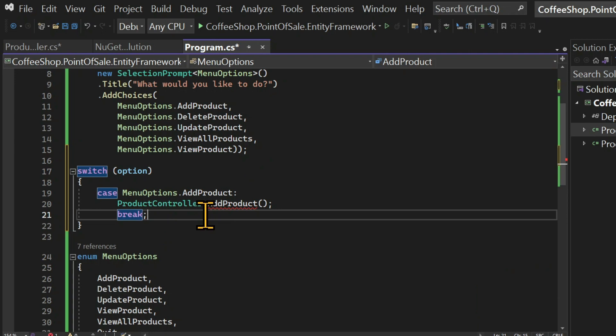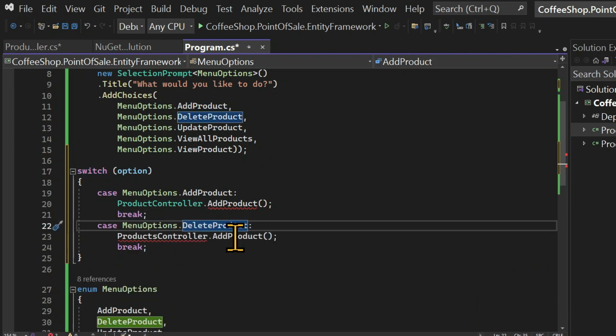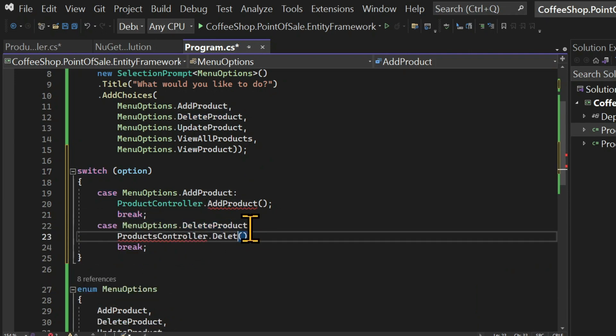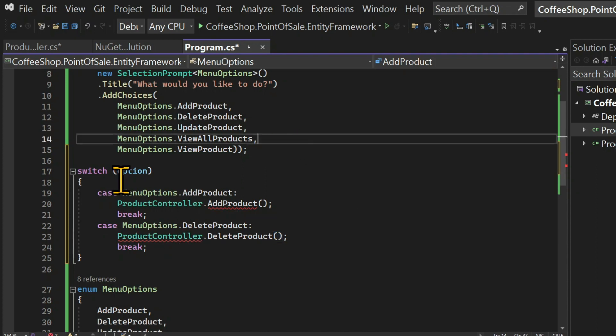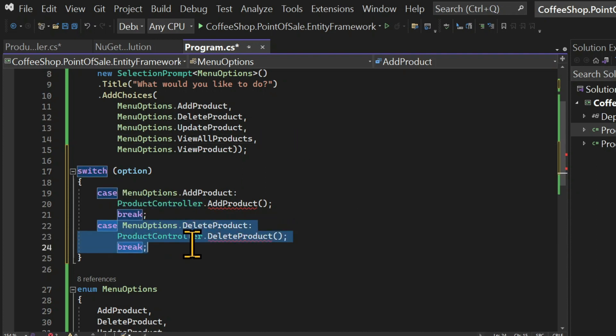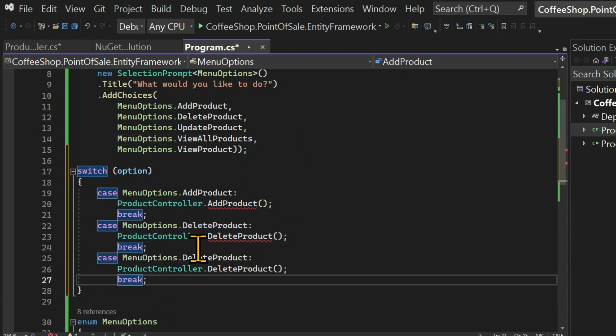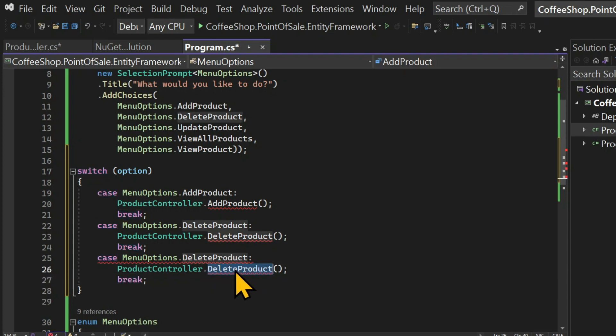And obviously, I haven't created the add product method or any method in the product controller. Hence, we have this squiggly red line. But let's write something similar for each of the options.